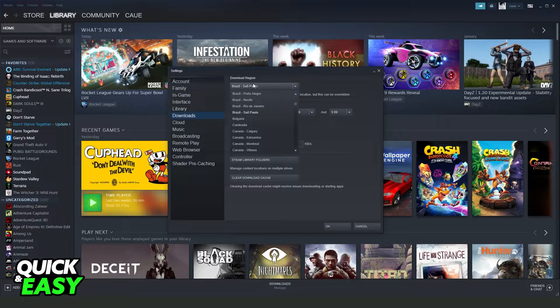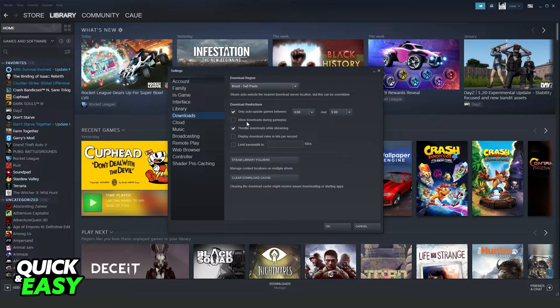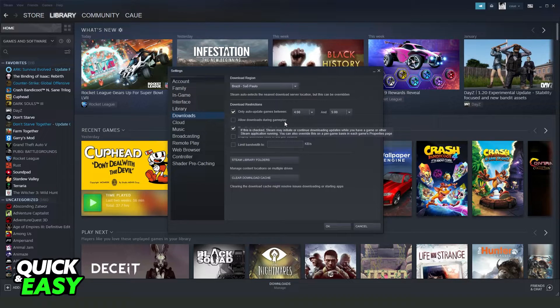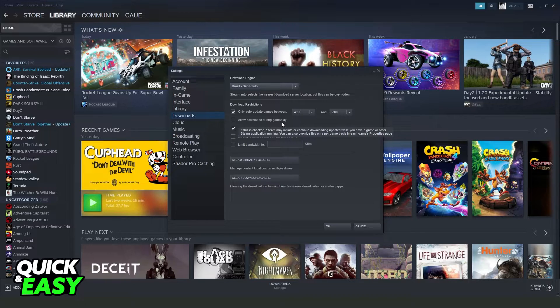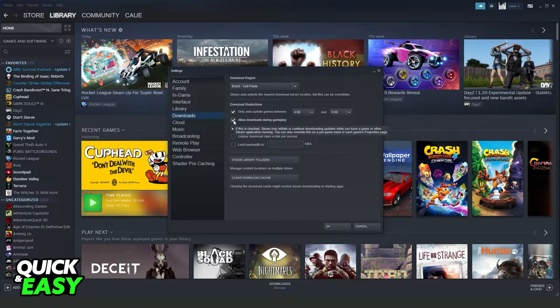Click right here and change your download region. You can also check this option, allow downloads during gameplay. If you are downloading a game during gameplay, you need to turn on this option.